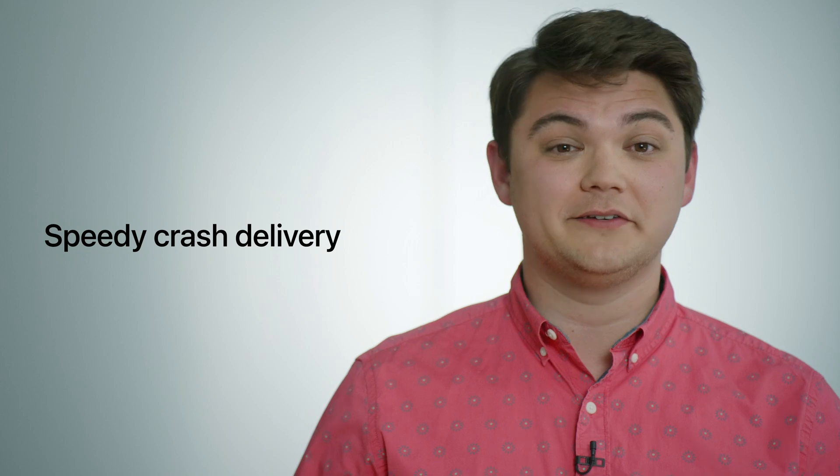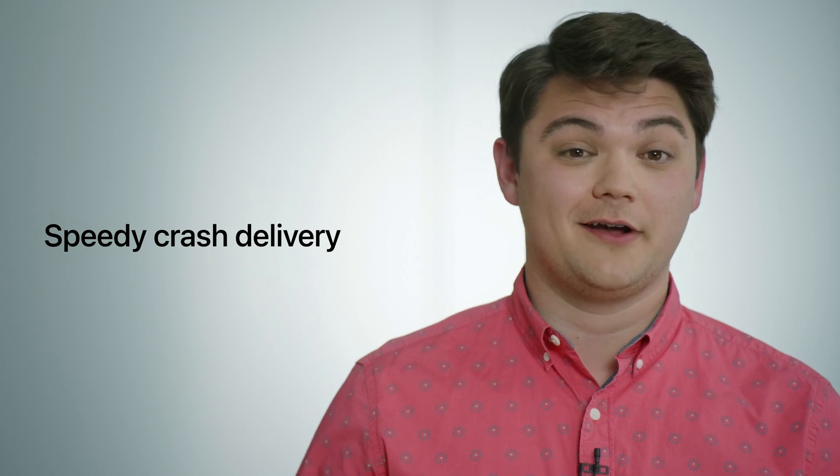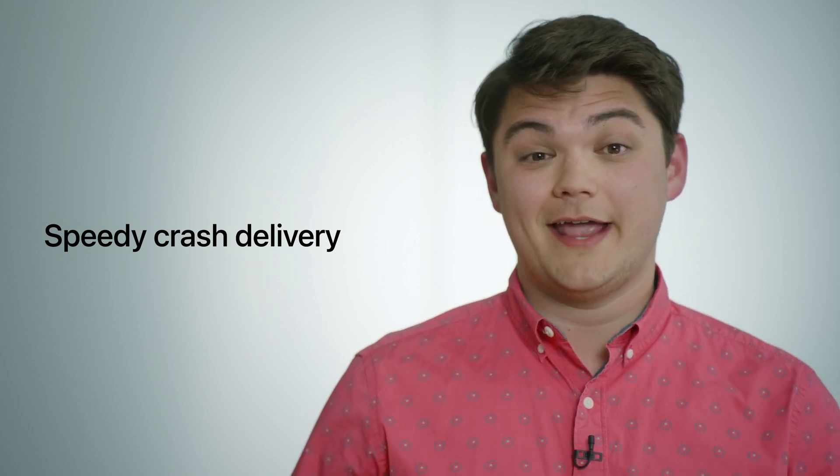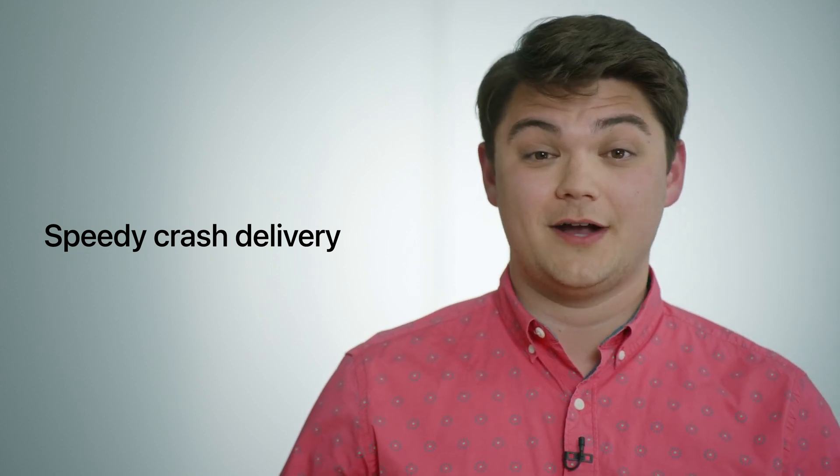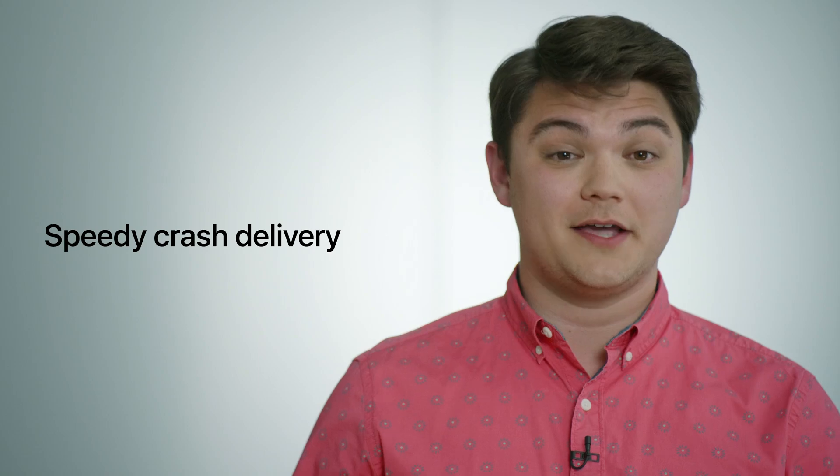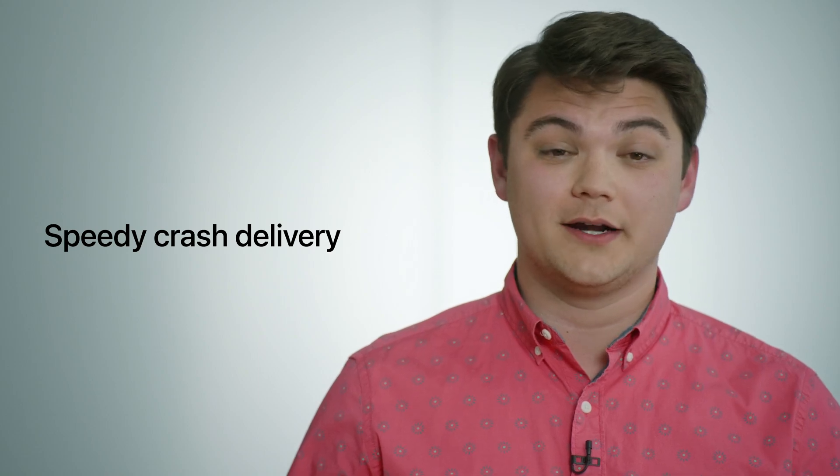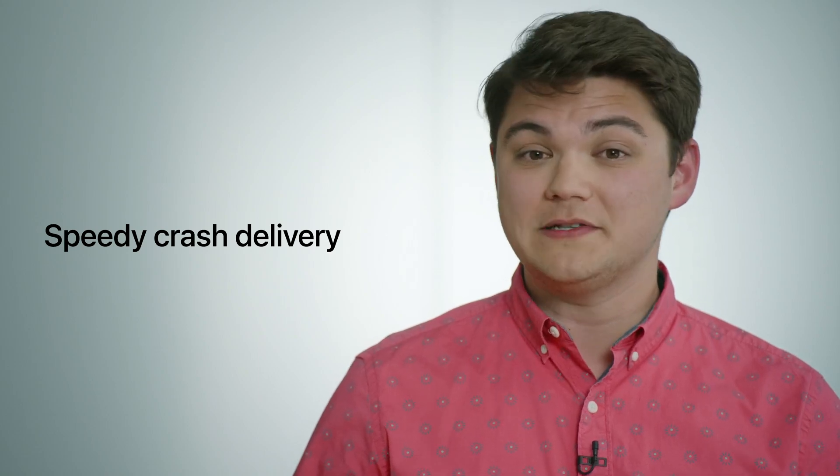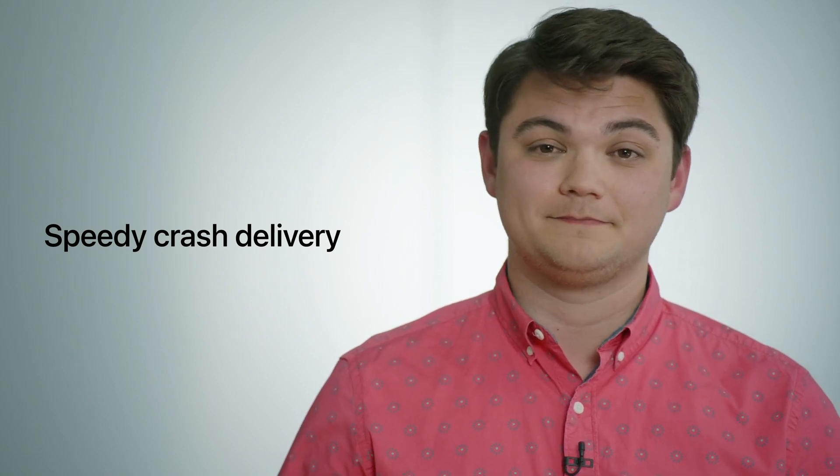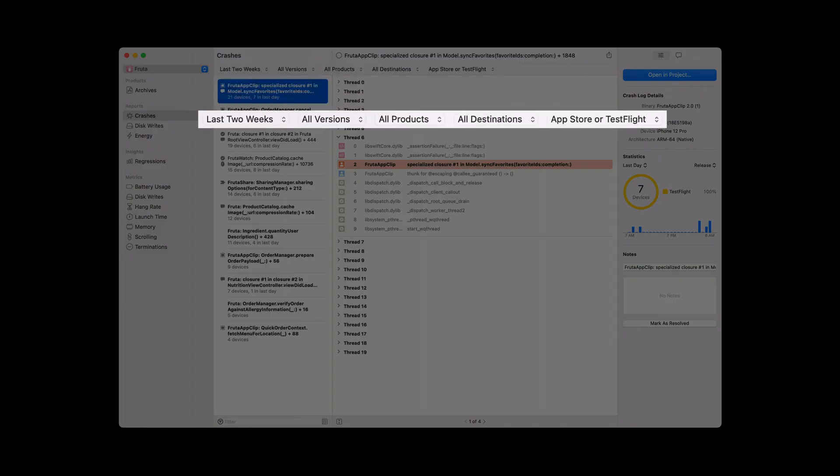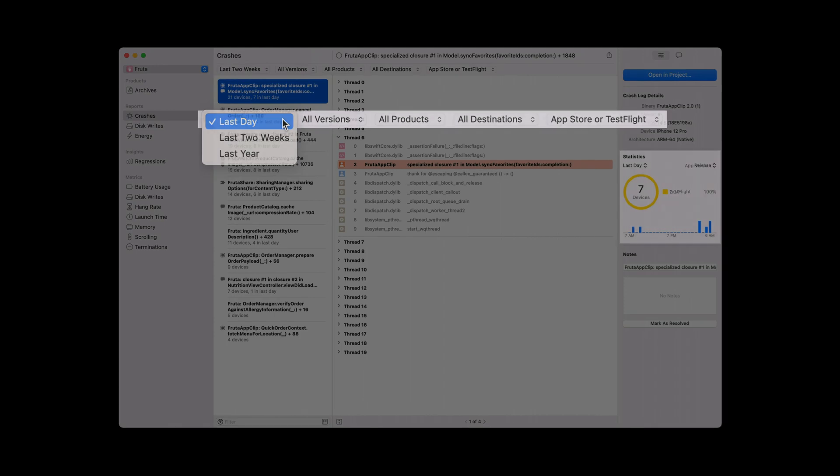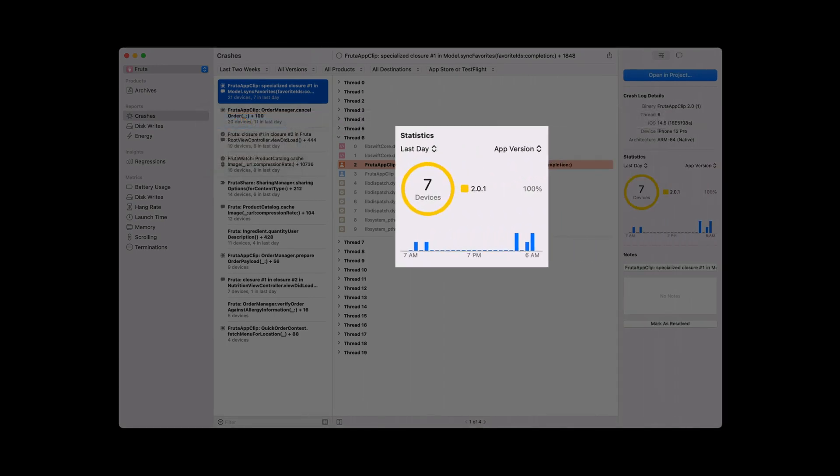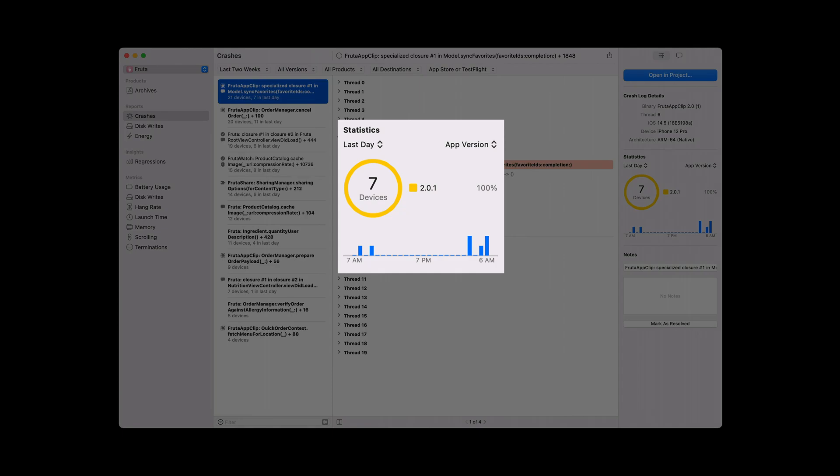There are six major improvements that I'm going to share with you. First, speedy delivery of your TestFlight crashes. Now, when any of your testers crash a TestFlight build, we will deliver that crash to you in the Organizer just moments later. This quick crash delivery now allows you to view all of your TestFlight crashes from the last day, and you will now have an hourly graph telling you when the selected crash occurred.